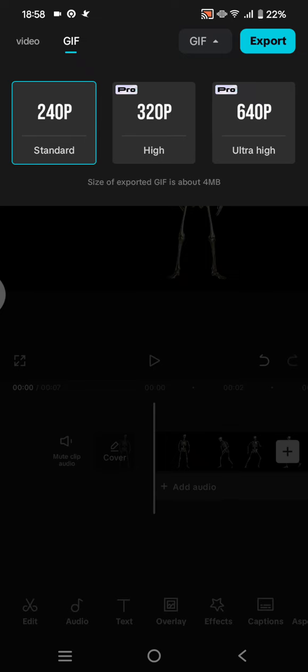So since I'm using only the free one, I can only use the standard quality and the size of exported GIF will be about 4MB.